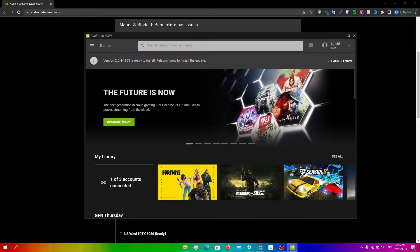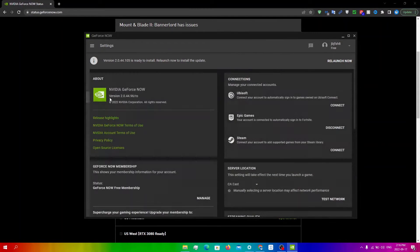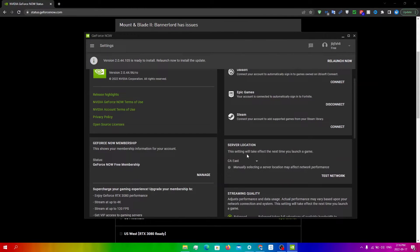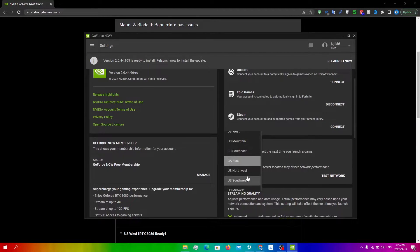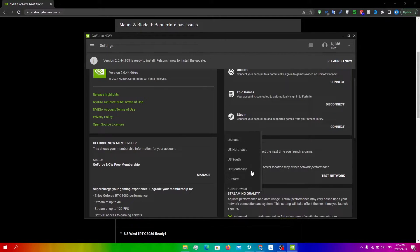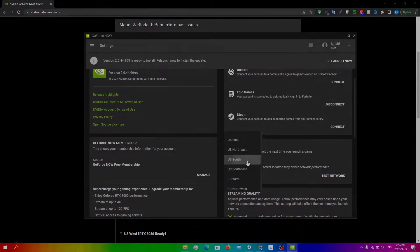To change the server, go into the GeForce Now app, click on menu, click on settings and go to server location where you can see which server you want to choose. Make sure to choose a server that is operational. Since all the servers are operational right now, I can just go to any one of them.